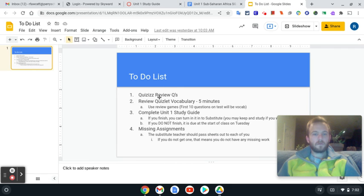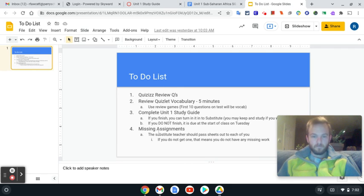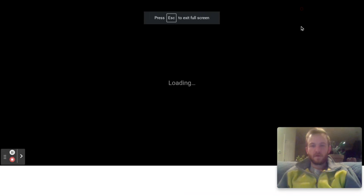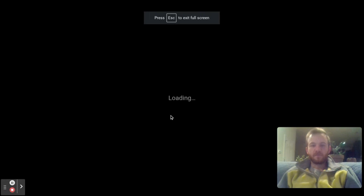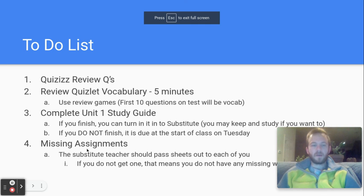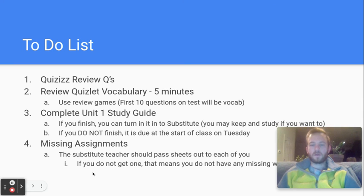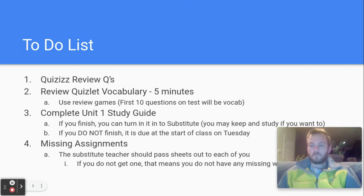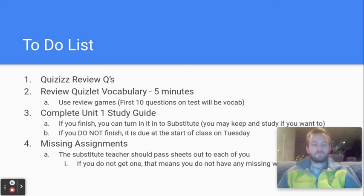And at that point, if you are finished in class, the substitute teacher should have passed out the missing assignments sheets for you. If you got a sheet, that means you have missing assignments. Make sure you are working to try to get those completed and submitted. If you don't get a sheet, great. That means you have no missing assignments. Well done.